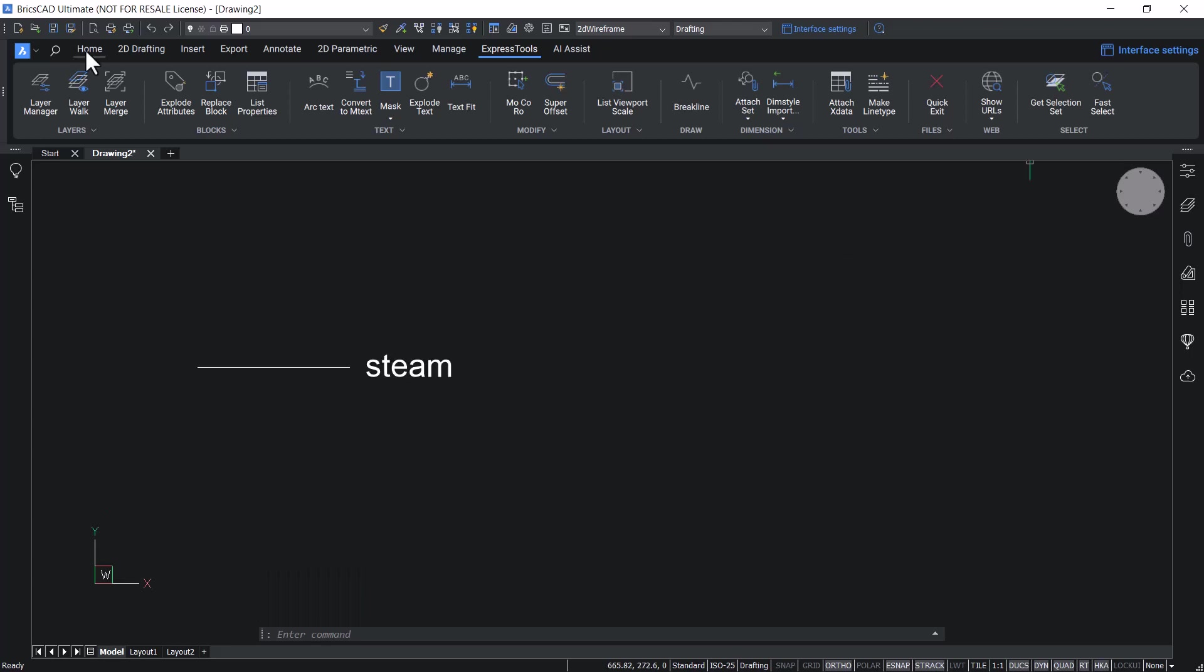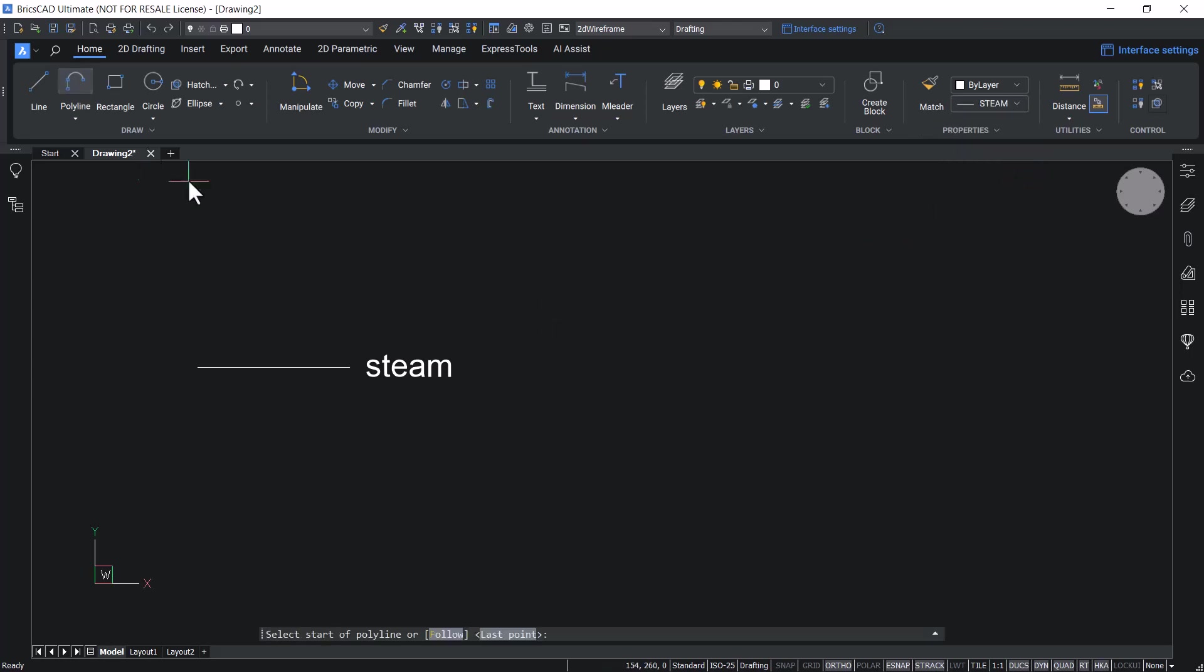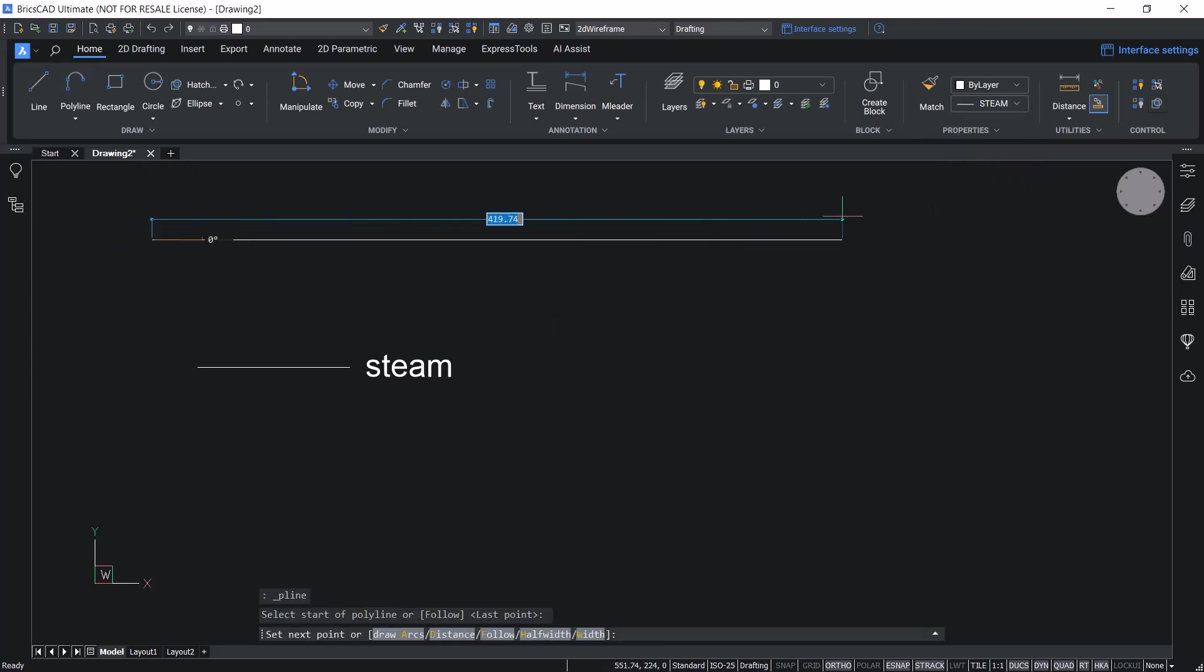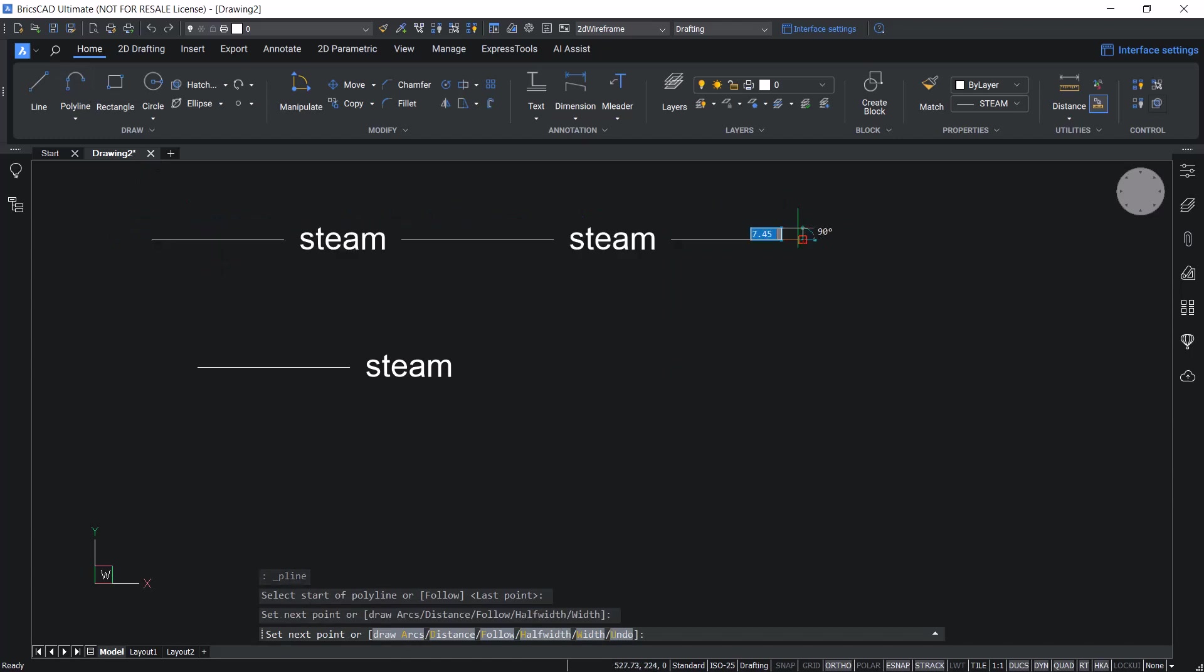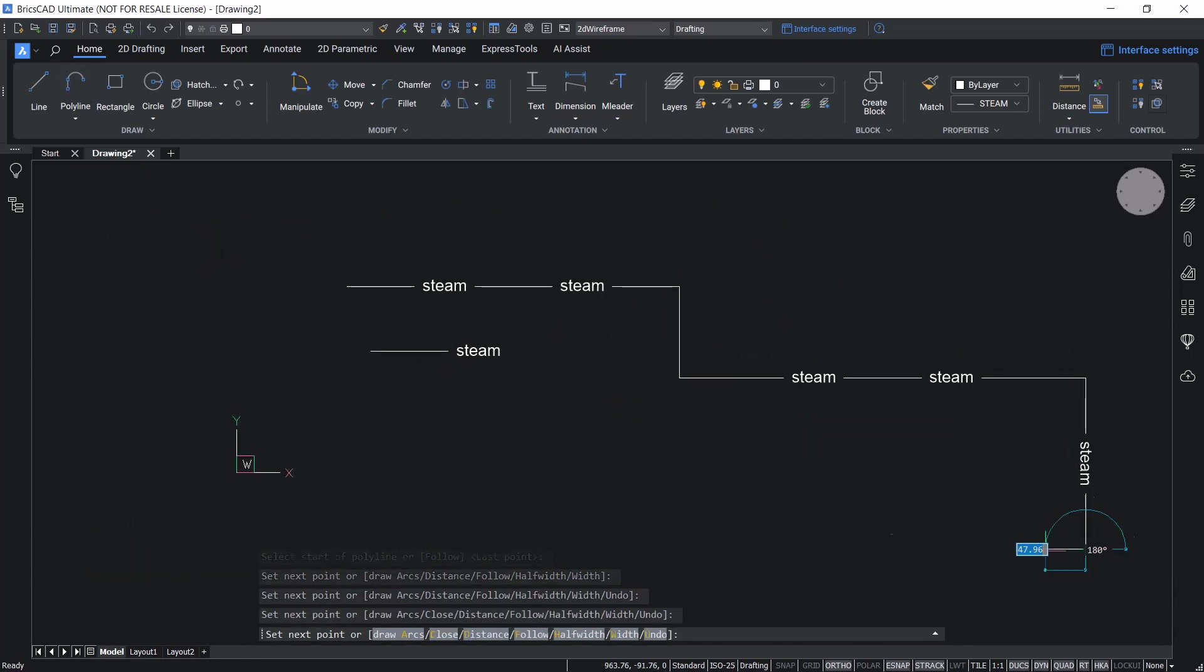Click on the home tab and make steam line type as the current line type. Create a polyline using this line type. You can see that it is drawn with that particular line type.